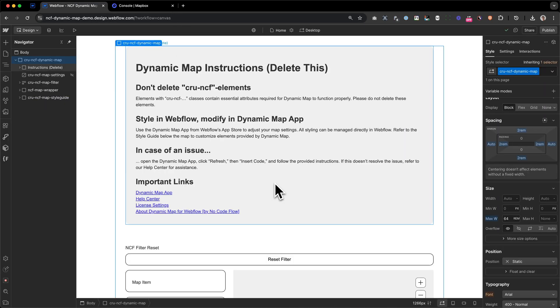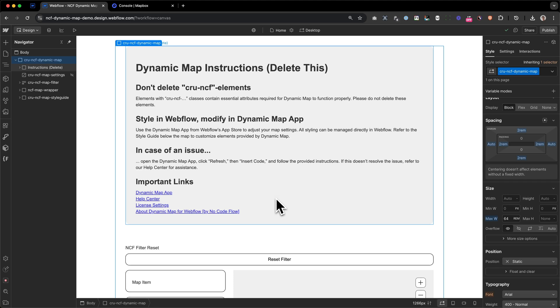So let's take a step back before diving into our map settings to rebuild our store locator and walk through the elements dynamic map app creates to make the map work. Once you press create map, as we did before in dynamic map app, several key elements are automatically inserted into your Webflow project. These elements ensure the map functions correctly and can be customized easily. So let's go through them one by one to give you a glimpse of how this is working.